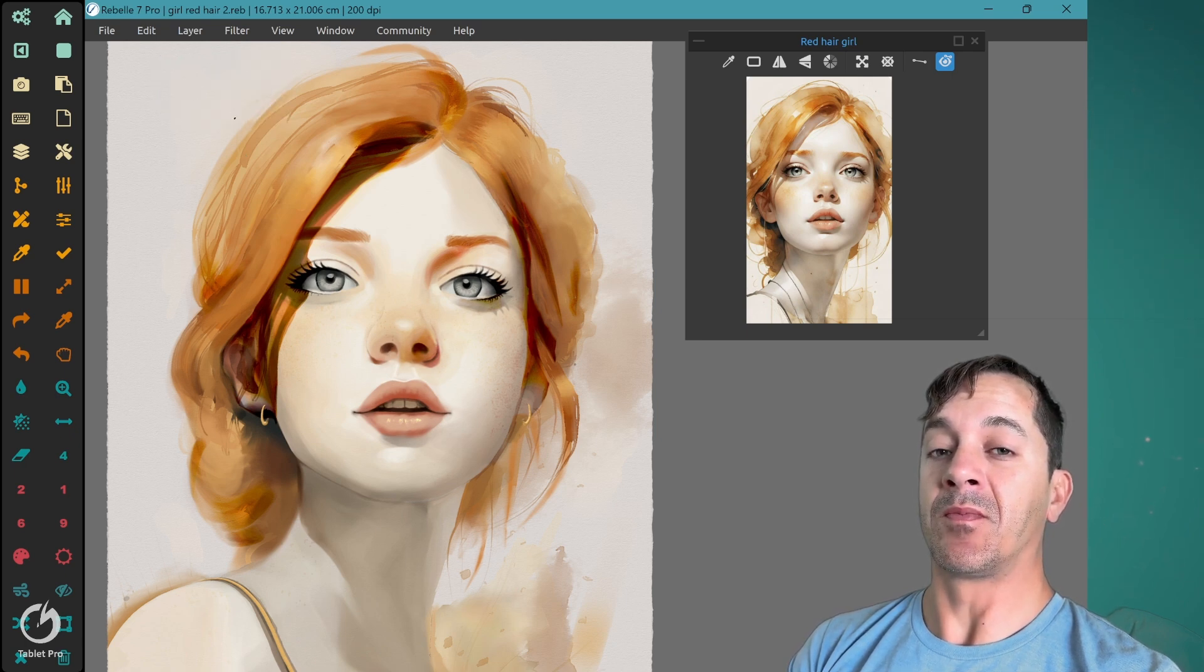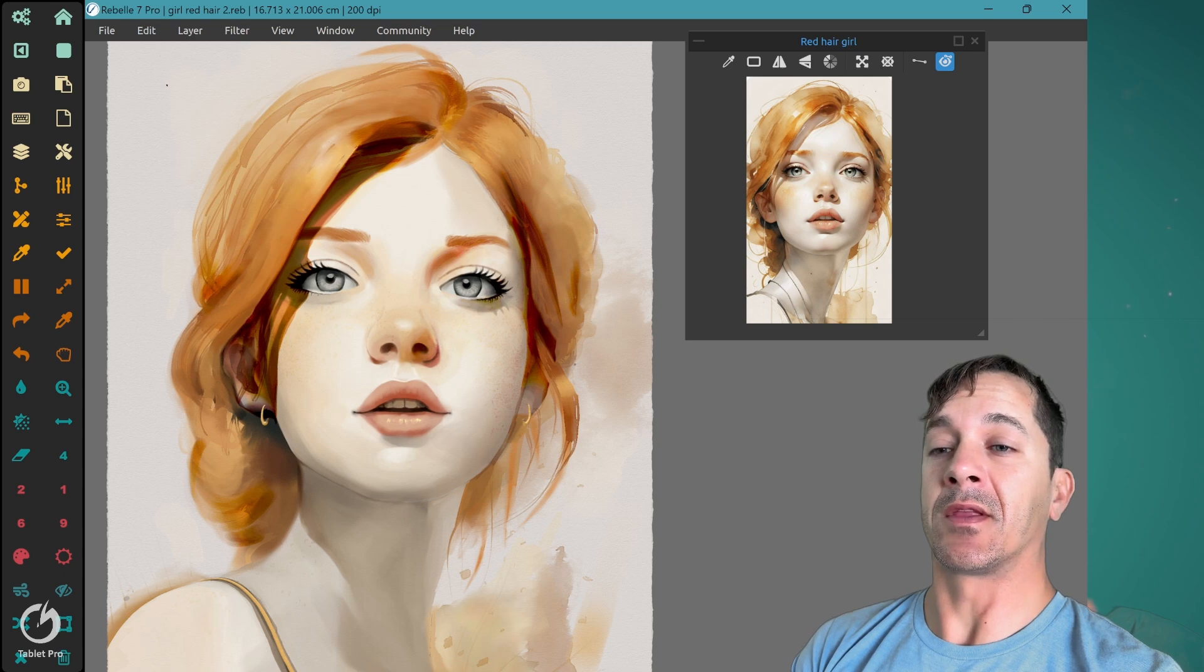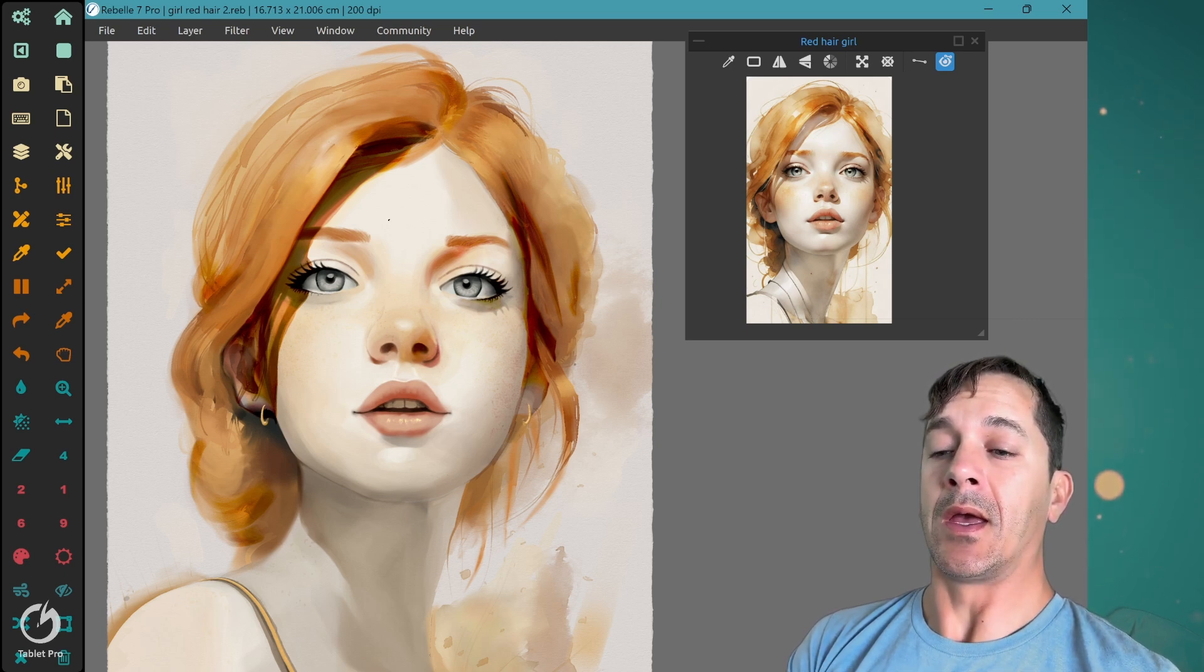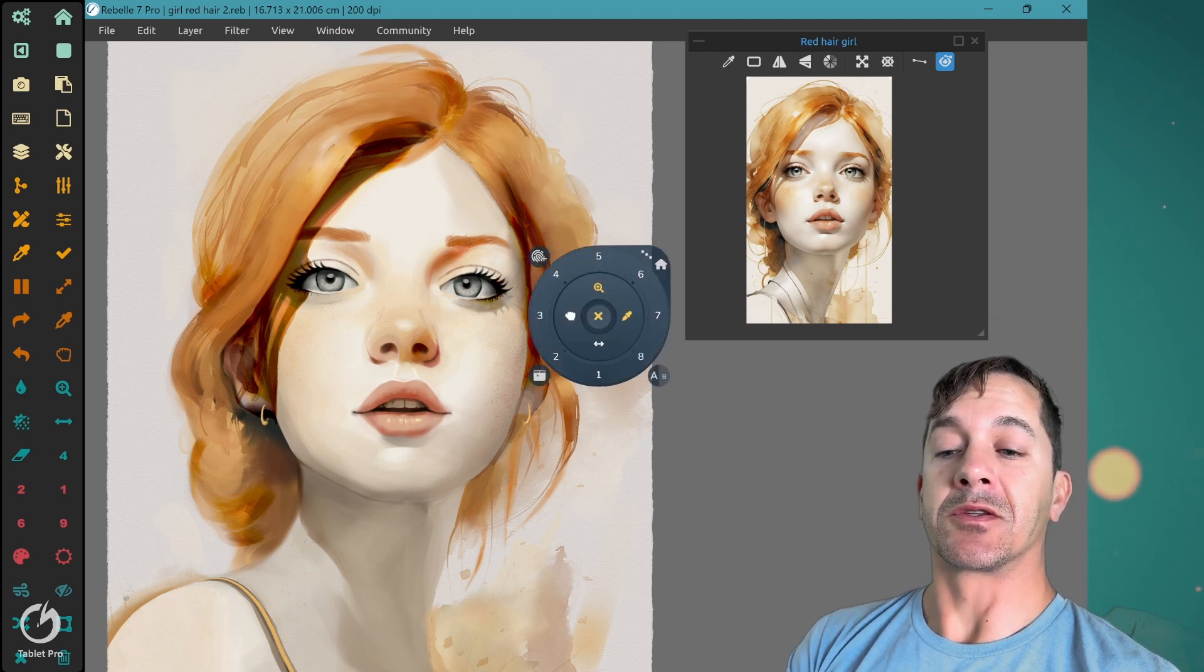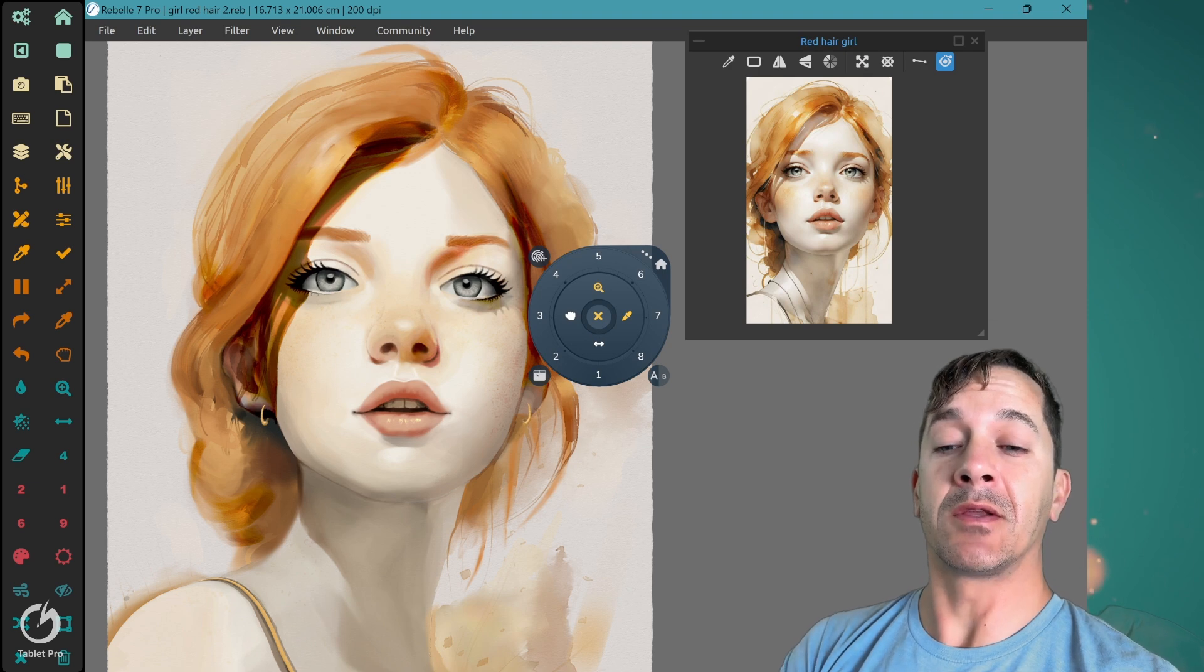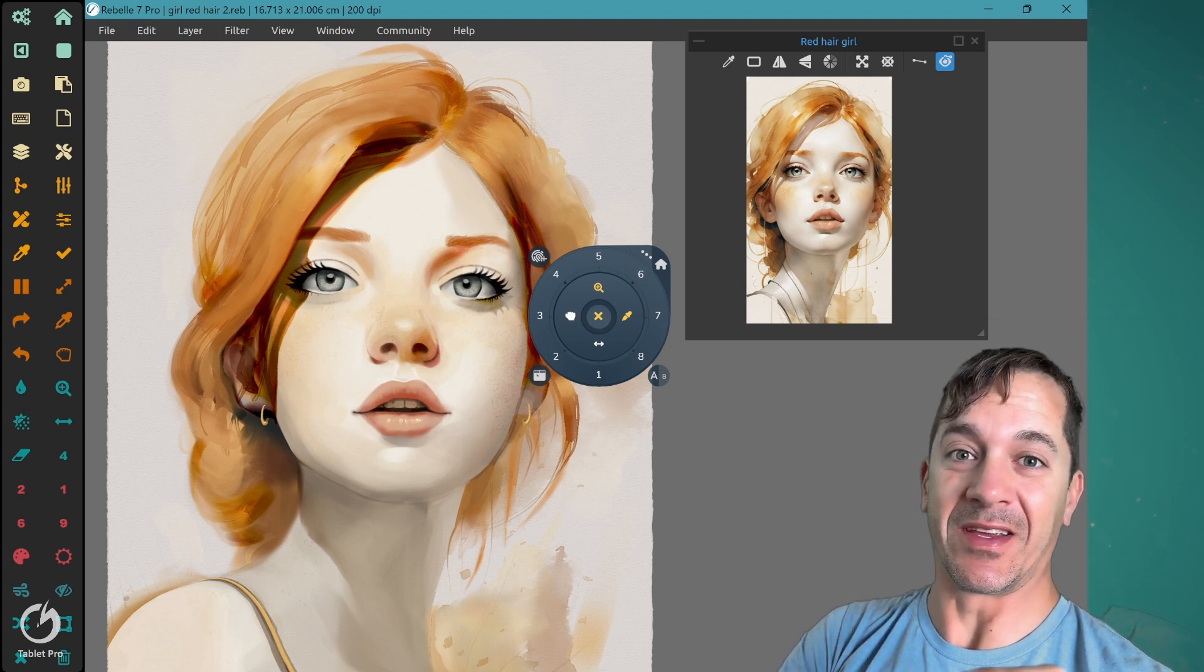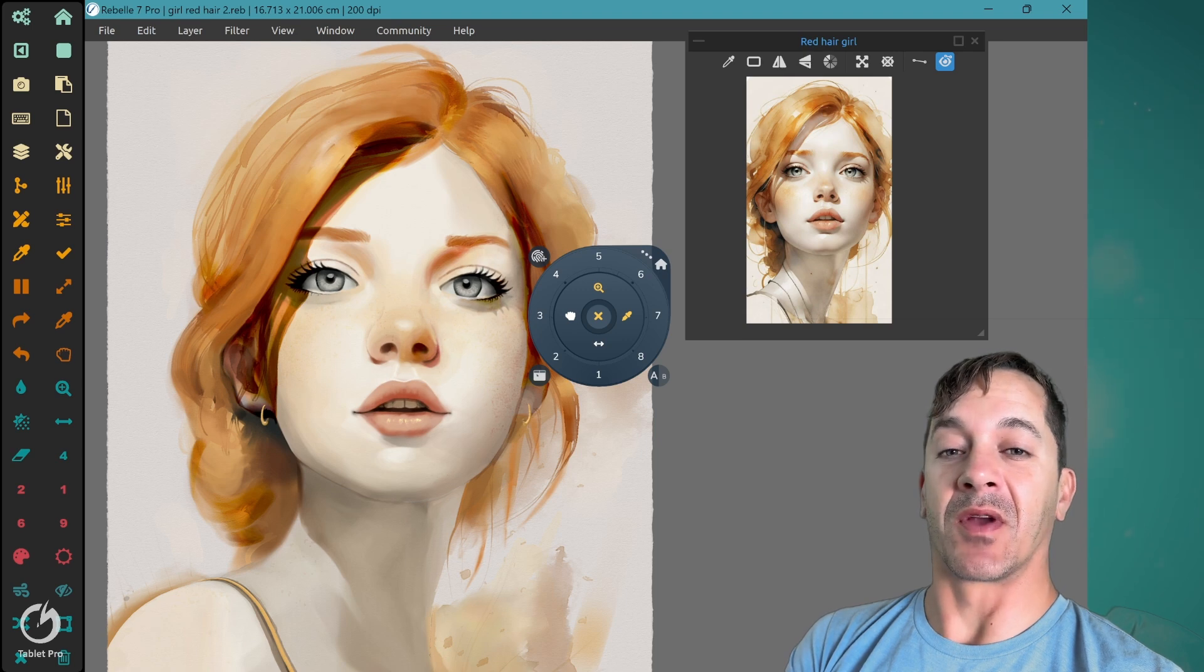The shortcuts are going to be displayed right up here at the top. You can see space. This is done by KeyPress OSD. You can find the link to that software in the description as well. And I'll be using the radial menu from Tablet Pro. There's a handful of different features that we built into the software to make Rebelle specifically easier. So I'm going to show you those right now.